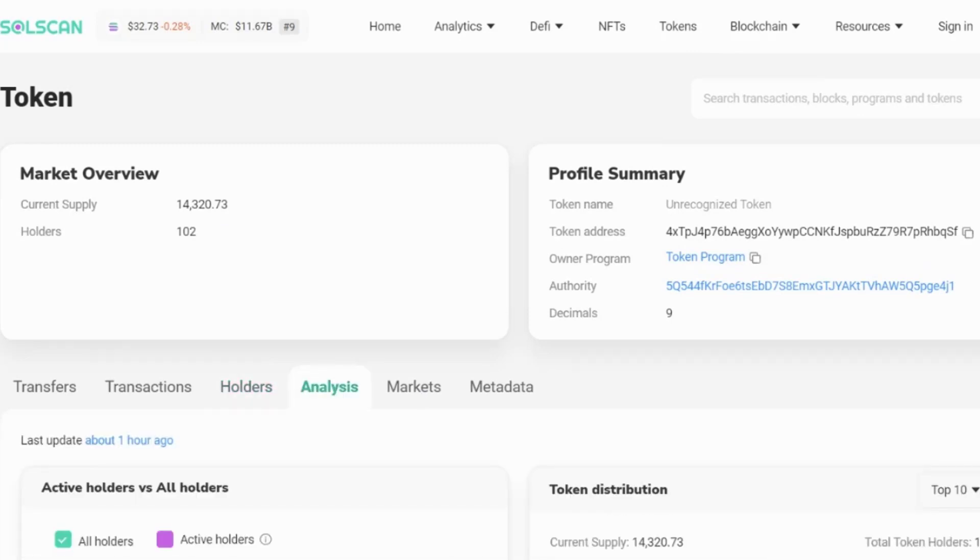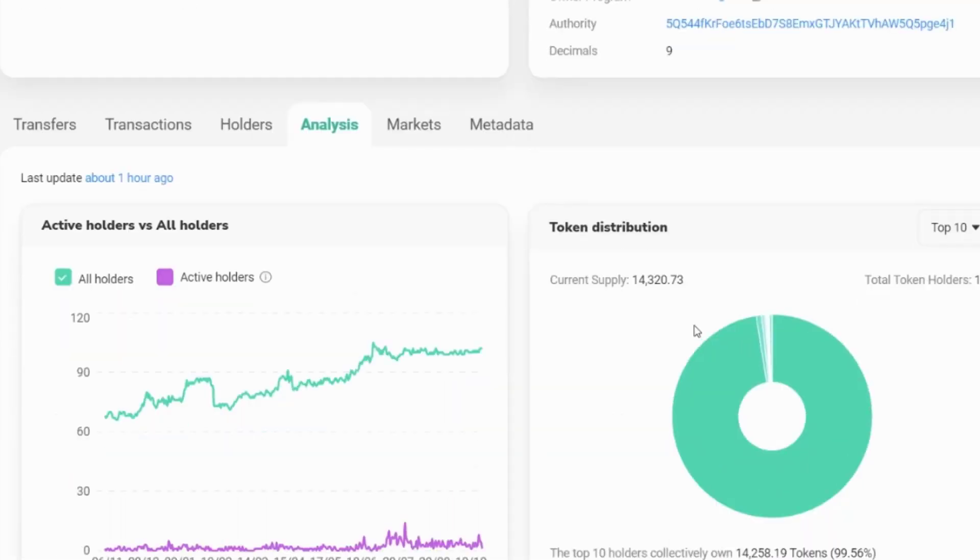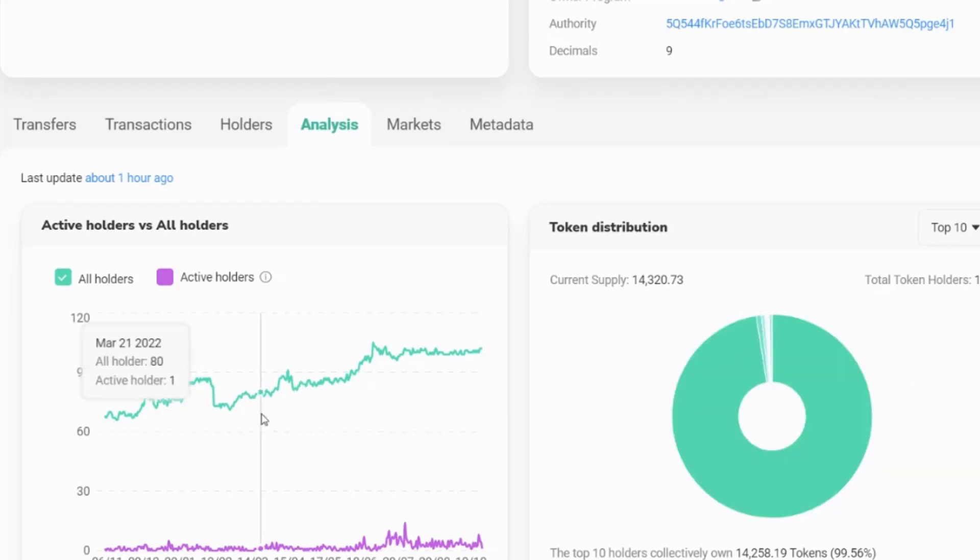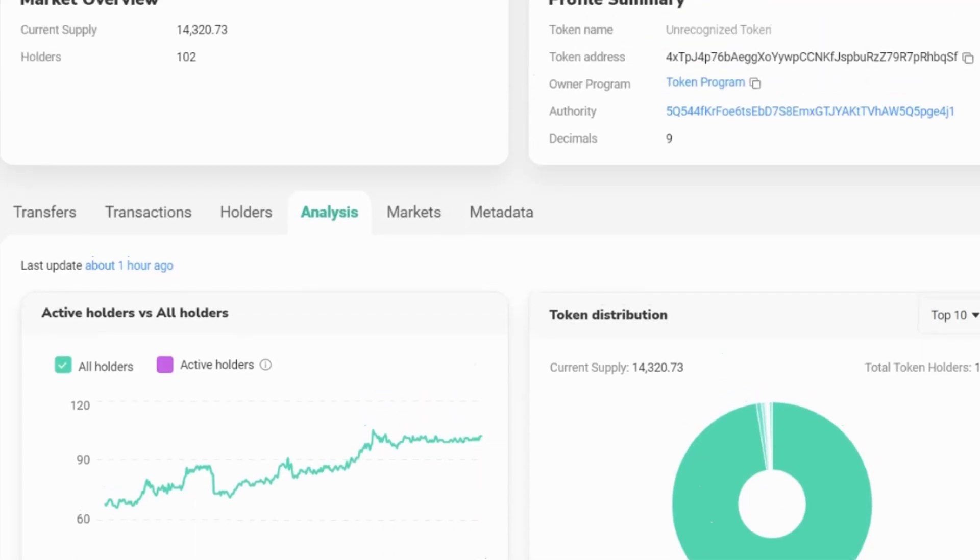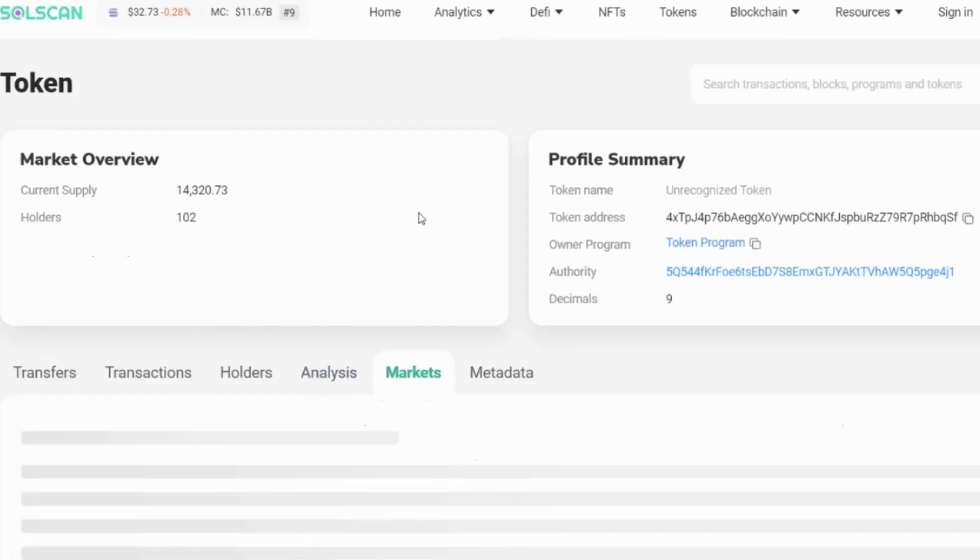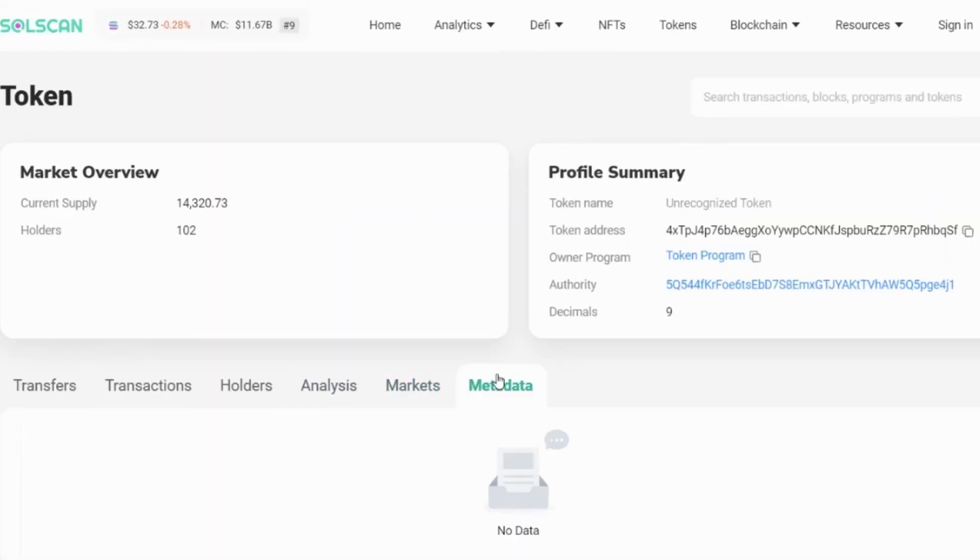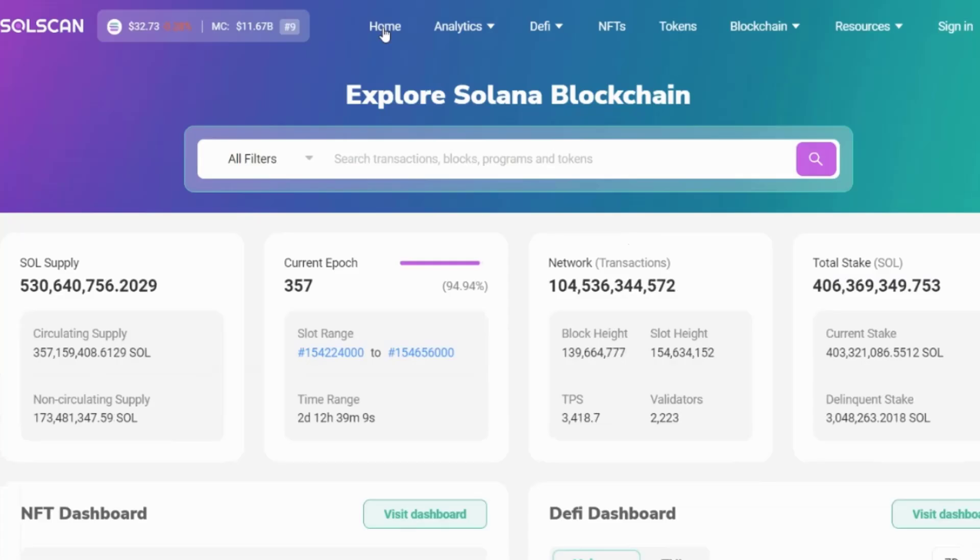There is an analysis as well available. So again, you can see the token distribution is not very well spread out. You can see all holders is increasing, but the active holders has been decreasing. So you get some useful information in the analysis. You can have a look at the markets, which there's no data or metadata if there is any available.